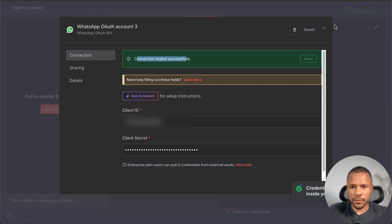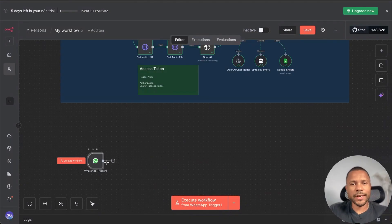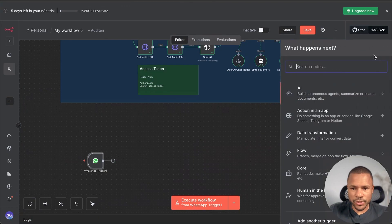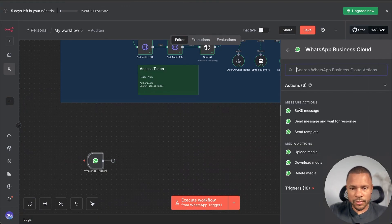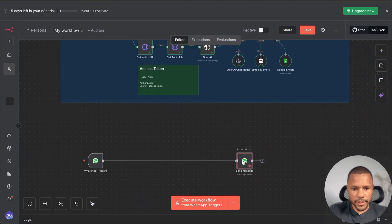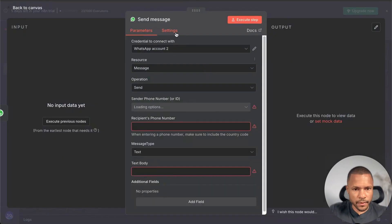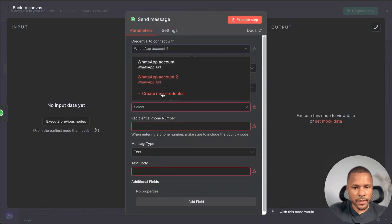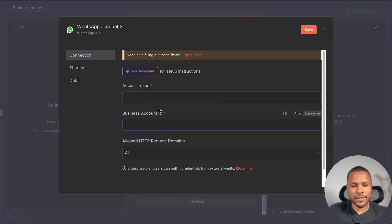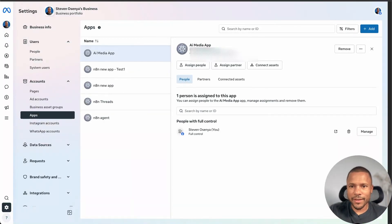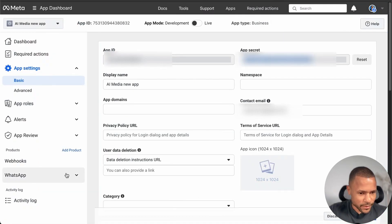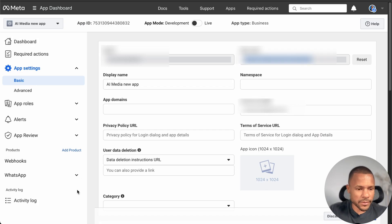In WhatsApp we need to create two credentials. The second credential is called WhatsApp Business Tool — Send Message. Let's create it: press Create New Credential. Here we need an Access Token and Business Account ID. I know WhatsApp credentials are a bit confusing, but don't worry — I'll show you how. Go back to Meta for Developers, choose WhatsApp, and press API Setup.